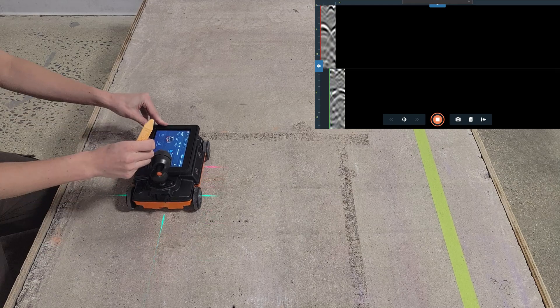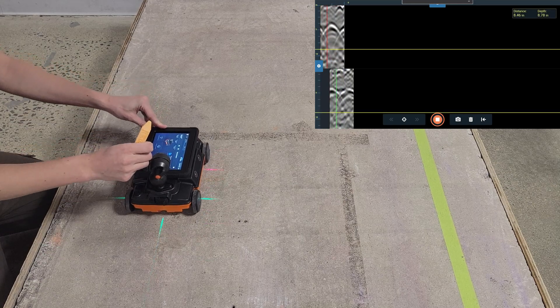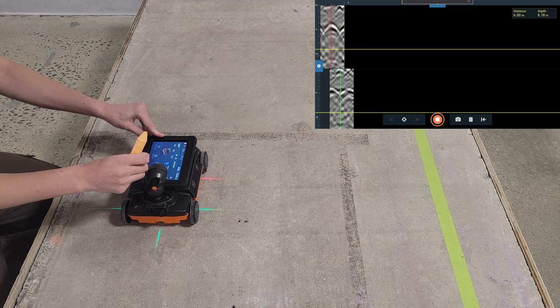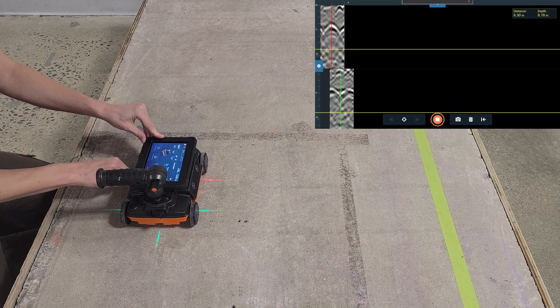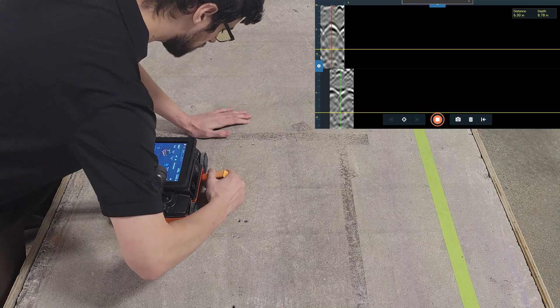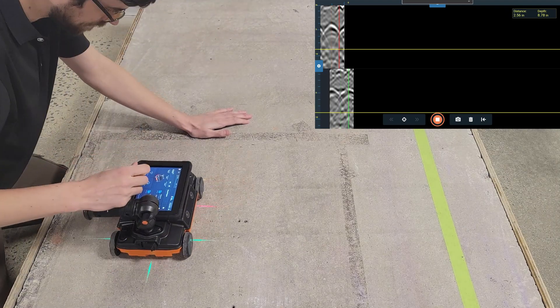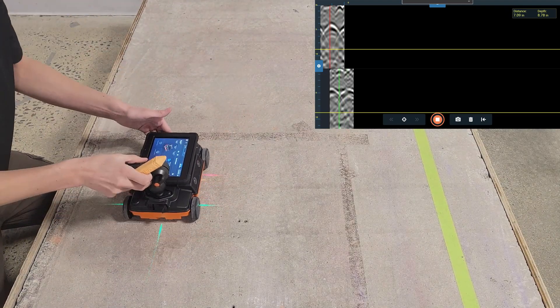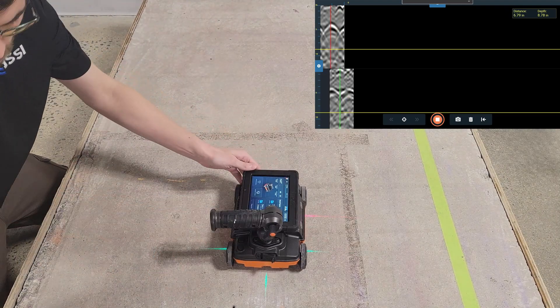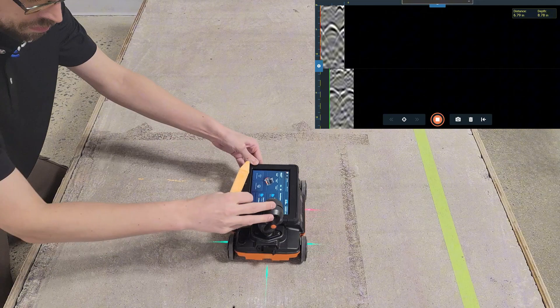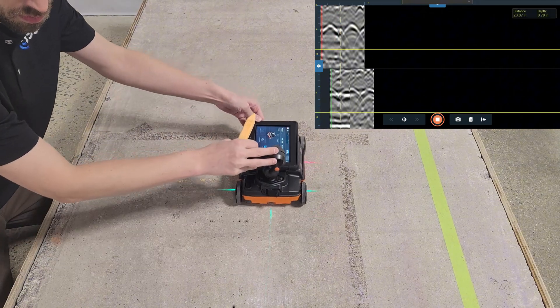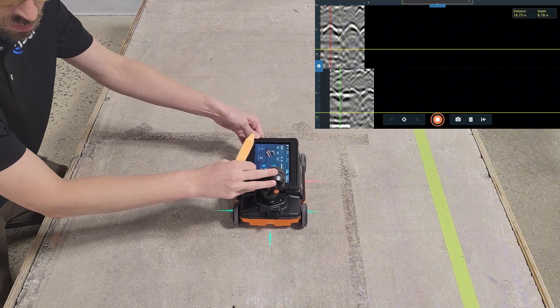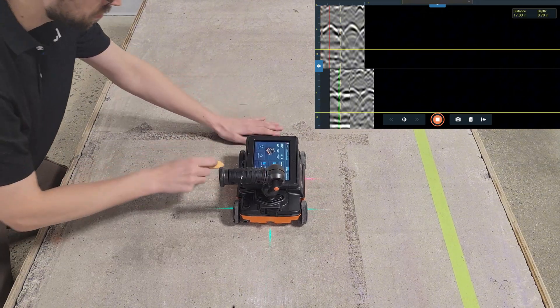To begin, we need to collect a perpendicular scan over a target. The matching function uses the shape of the hyperbola generated by a point reflector, such as a rebar, to determine how fast the GPR wave is traveling through the concrete.